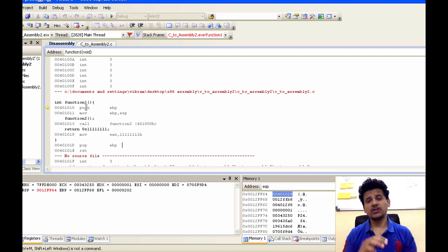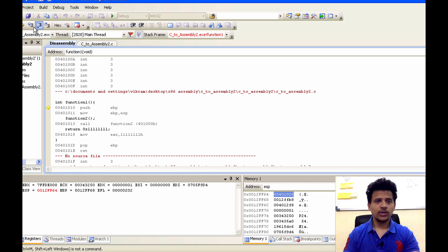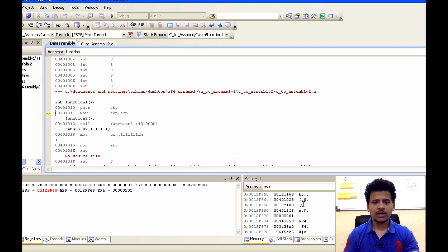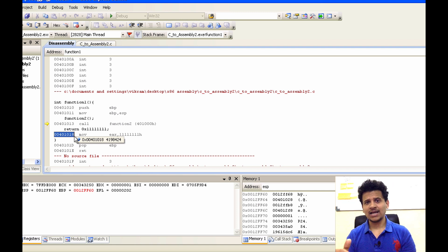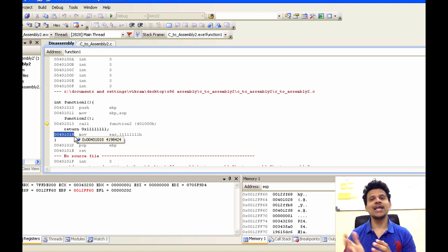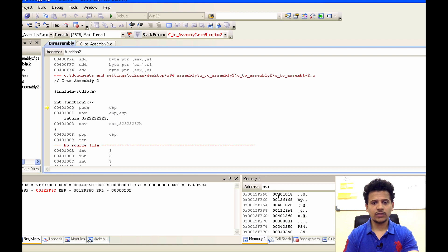Now we are in function 1. First, function 1 sets its stack frame onto the stack. For that, it will push the value from EBP onto the stack. EBP contains the stack frame pointer for main, so it will get pushed onto the stack. The next instruction is moving ESP into EBP. Currently ESP is 0x0012FF60, that will get moved into EBP. After that, function 1 is calling function 2. For that, the next instruction's address, 0x00401018, will get pushed onto the stack, because when function 2 finishes its execution it can return to function 1. So 0x00401018 got pushed onto the stack and we have passed control to function 2.